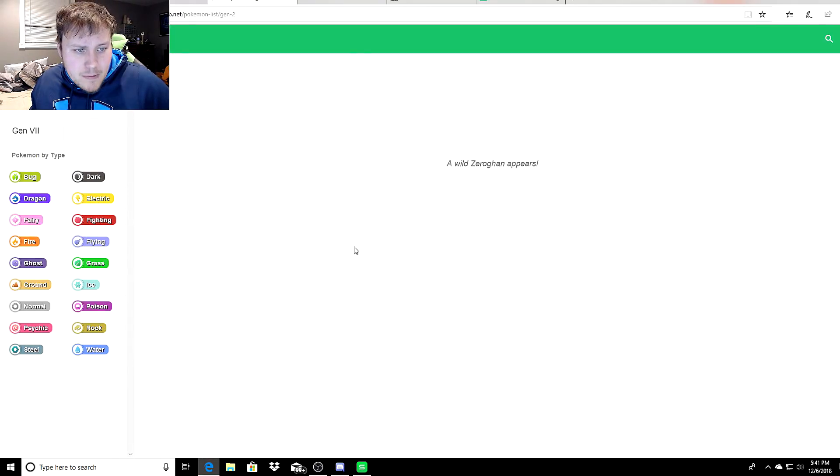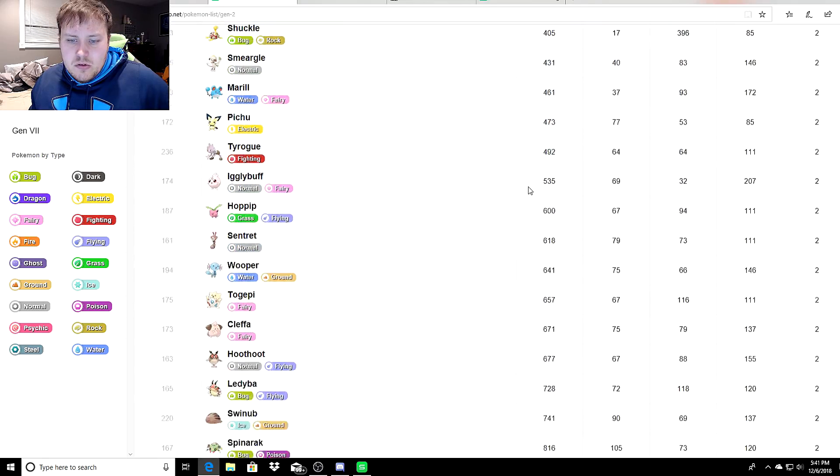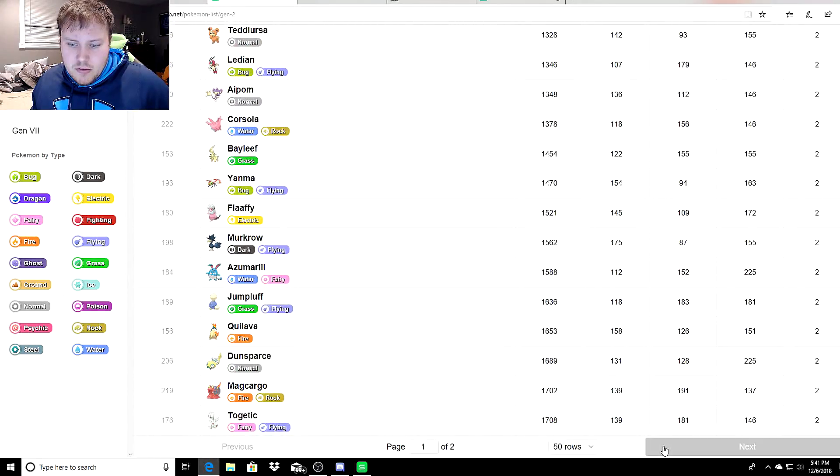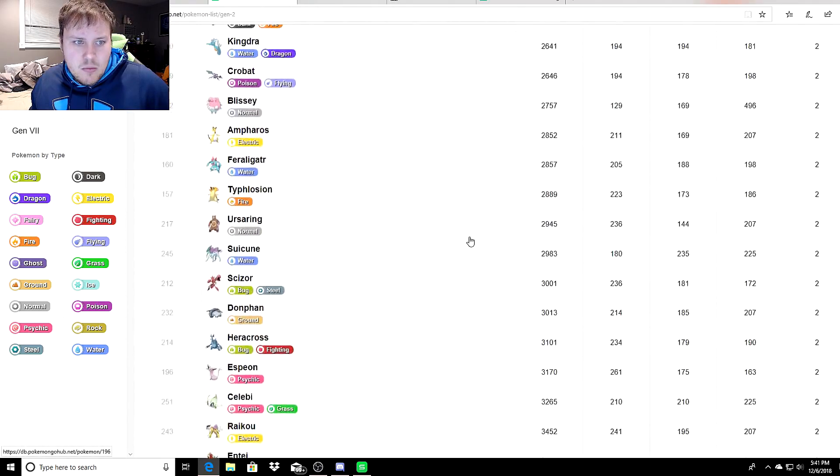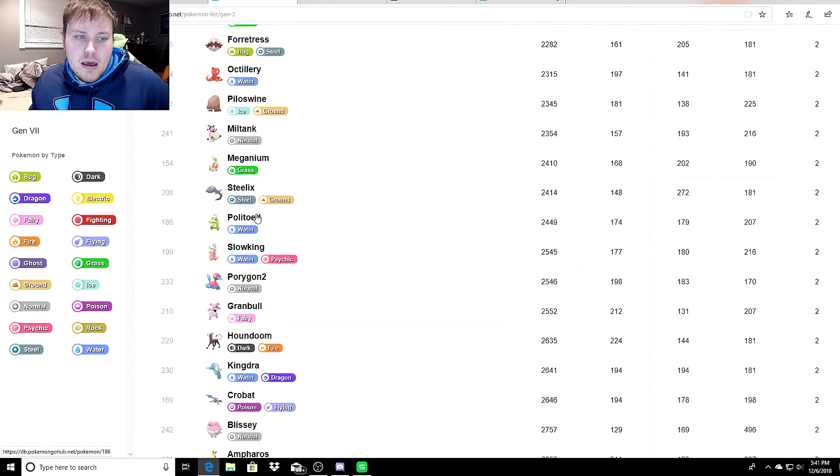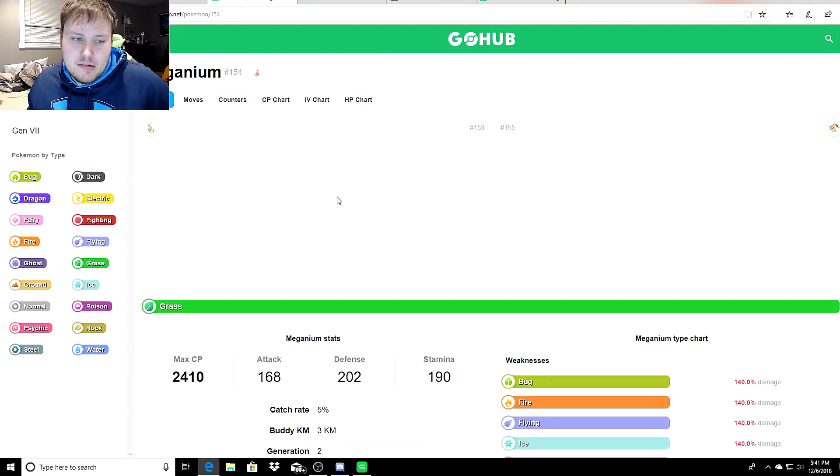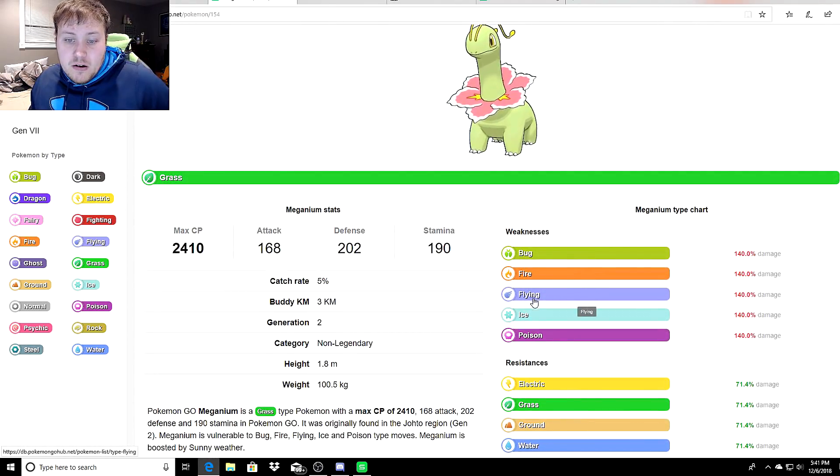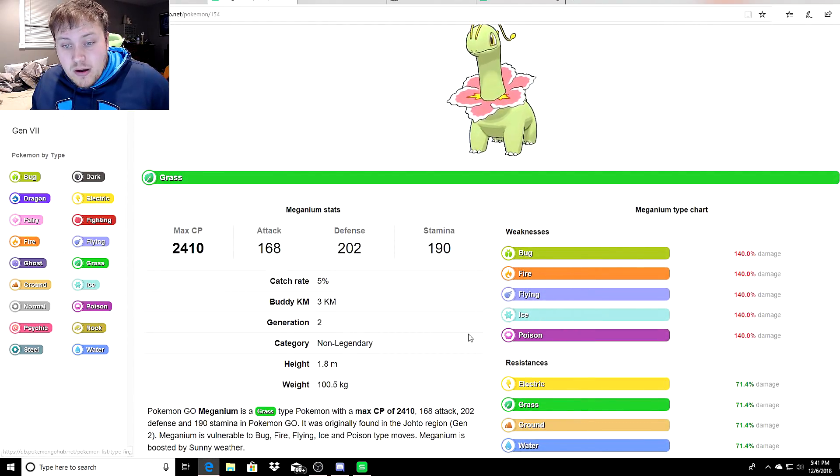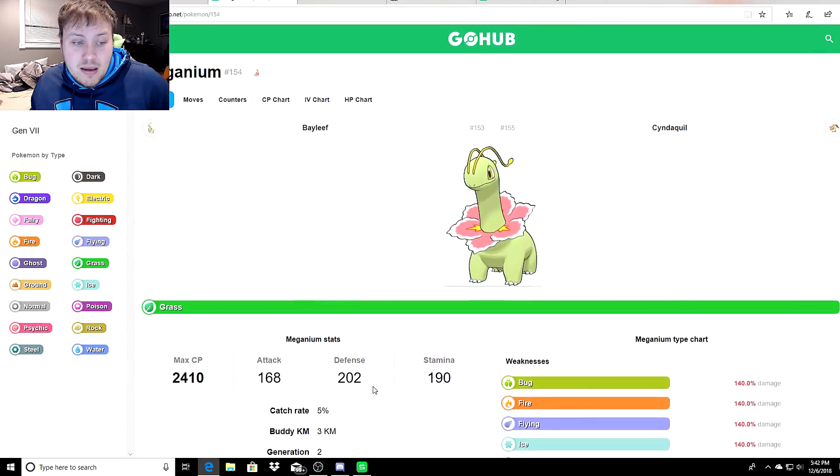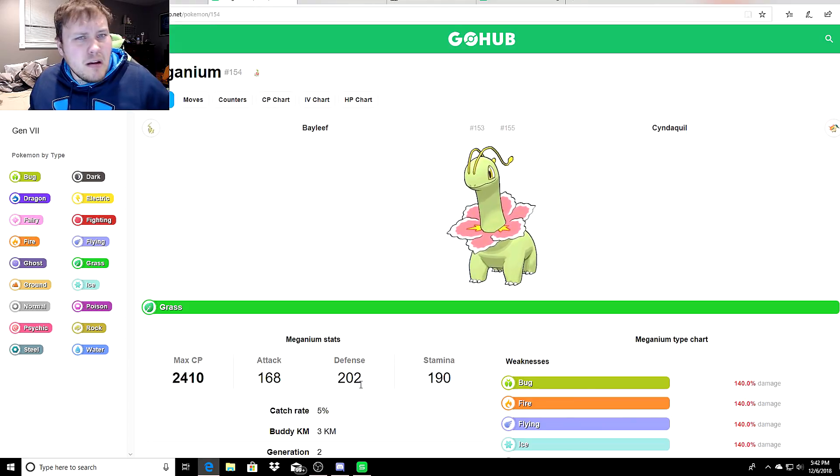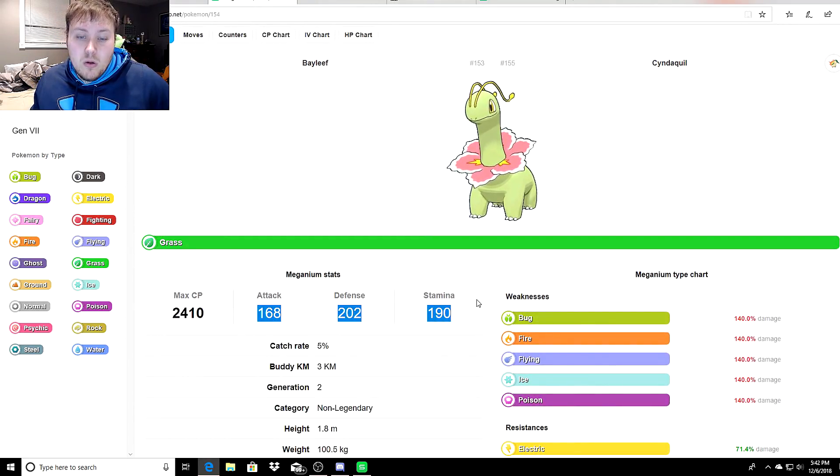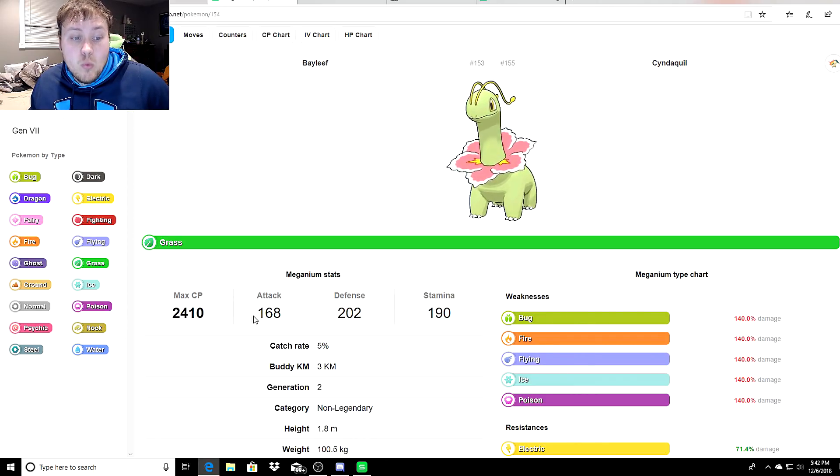Let's go ahead and go back and see if we can find another one with type coverage. This time let's go to Ultra League, that's under 2500. Let's go to Meganium and see what Meganium has and the importance of type coverage. Meganium is weak to Bug, Fire, Flying, Ice, and Poison, and we're going to try to have some kind of type coverage of moves to combat that.